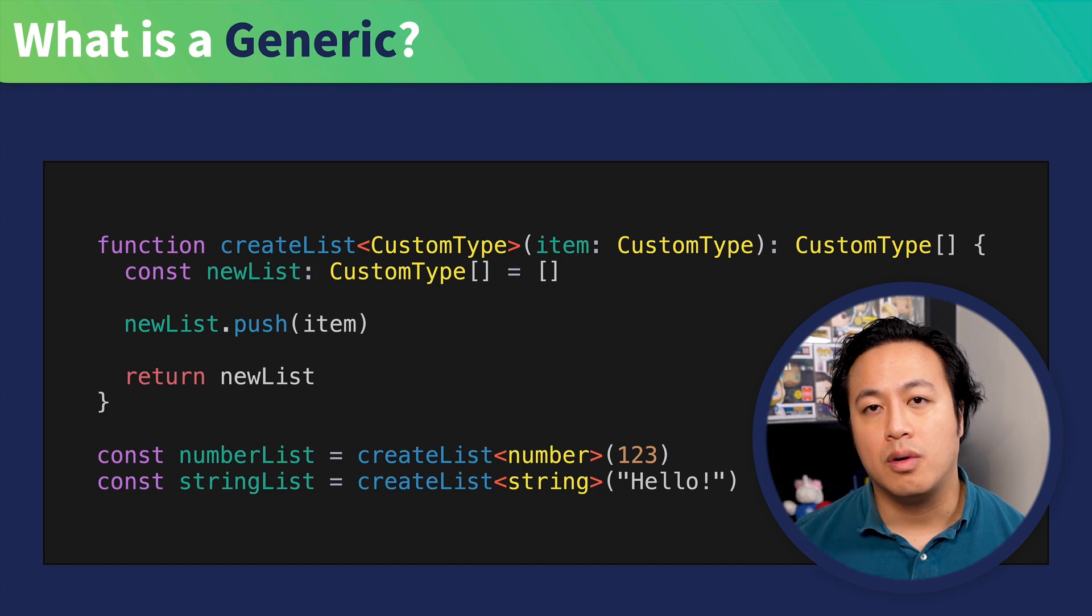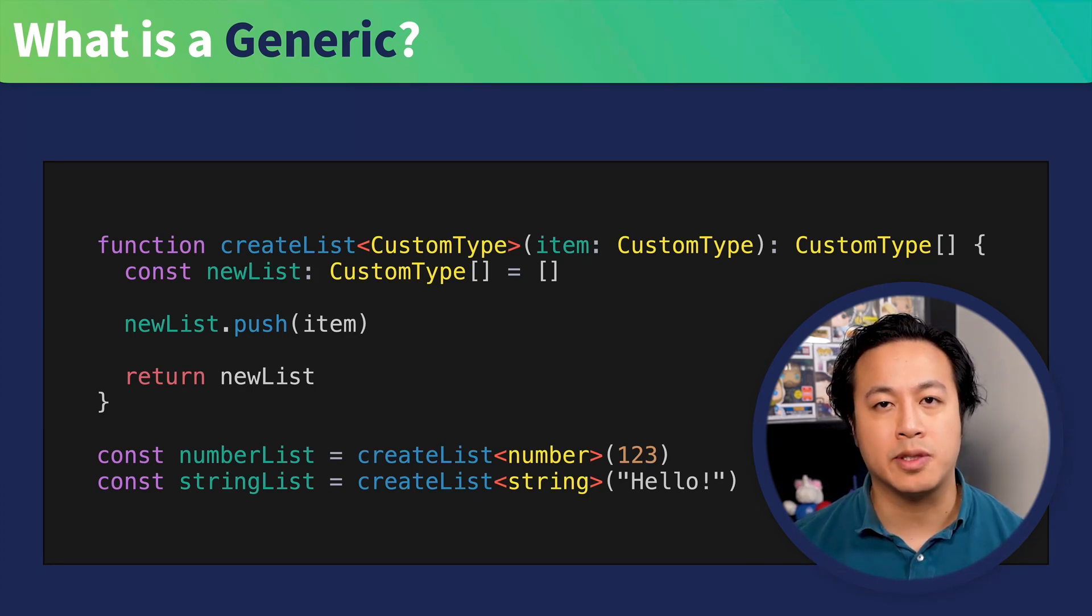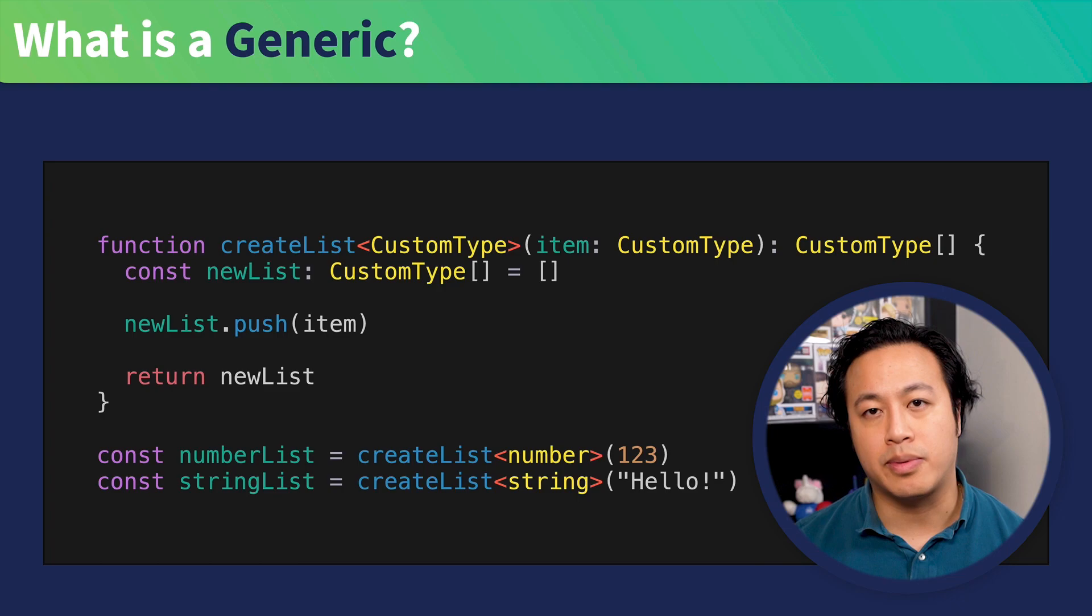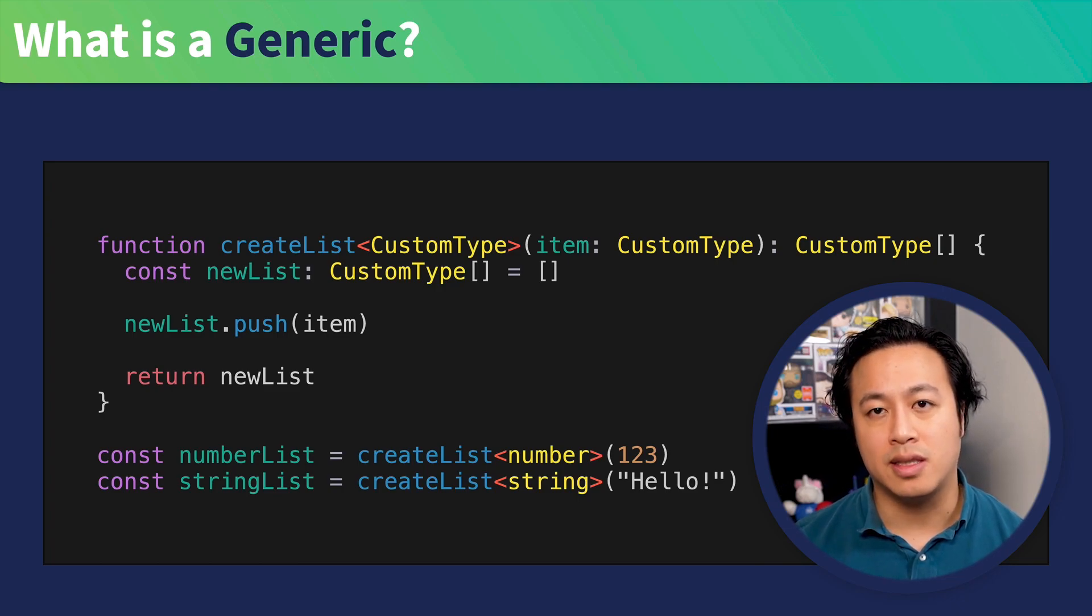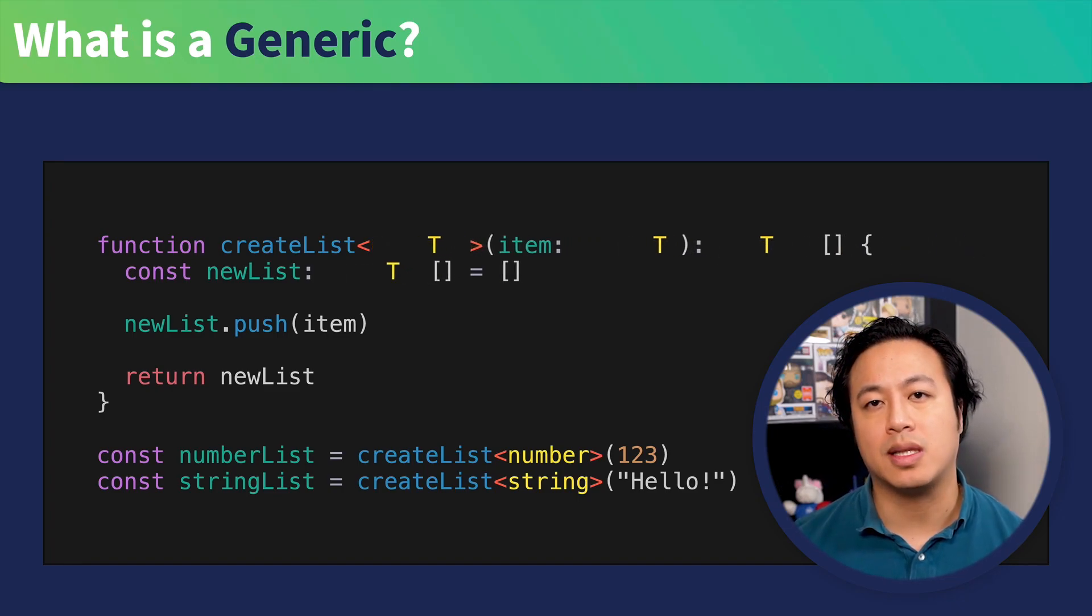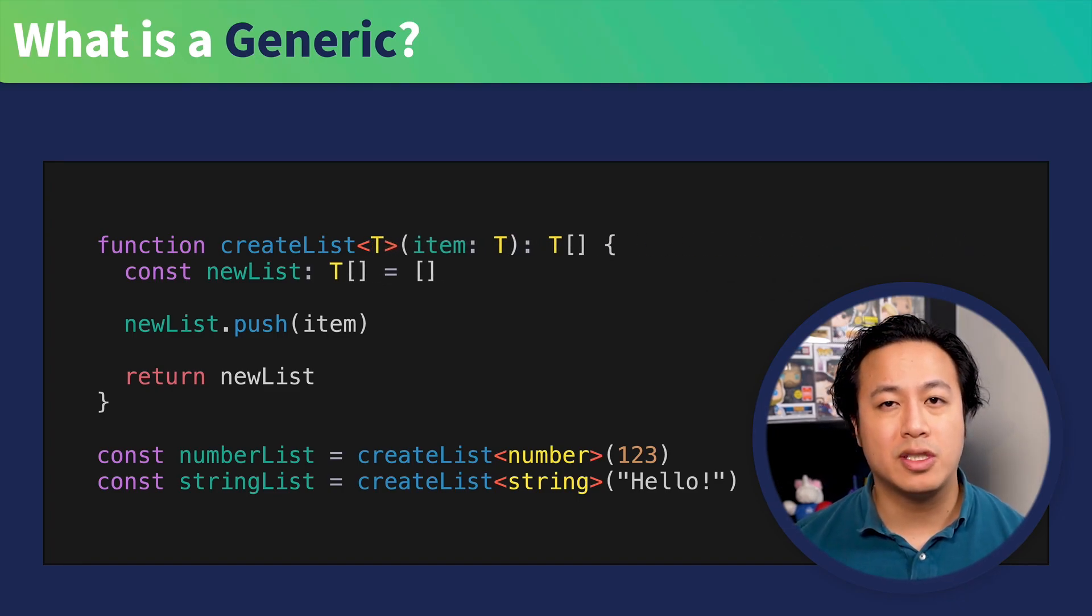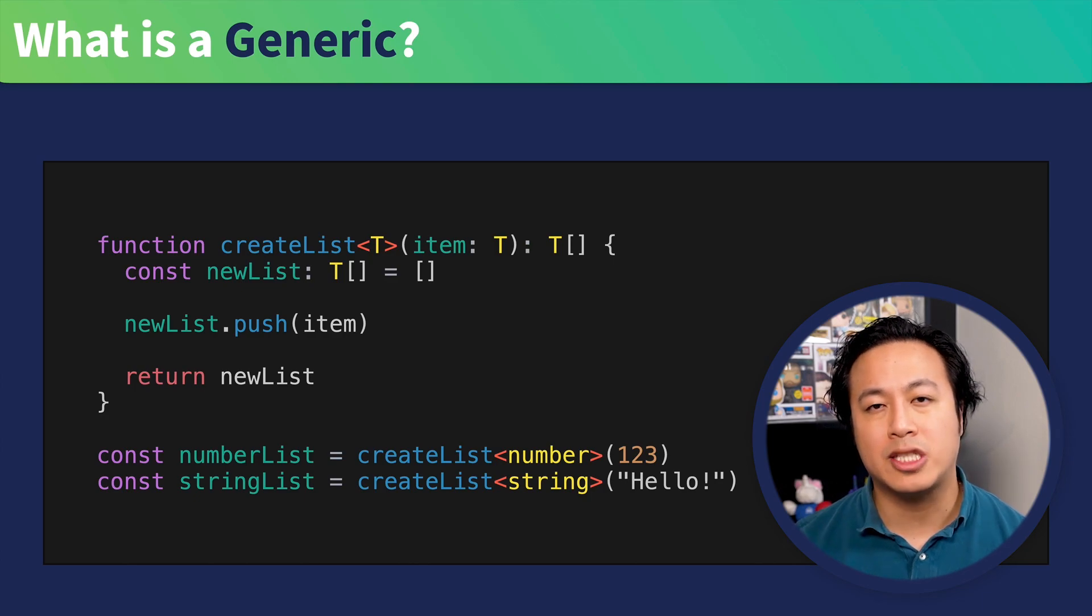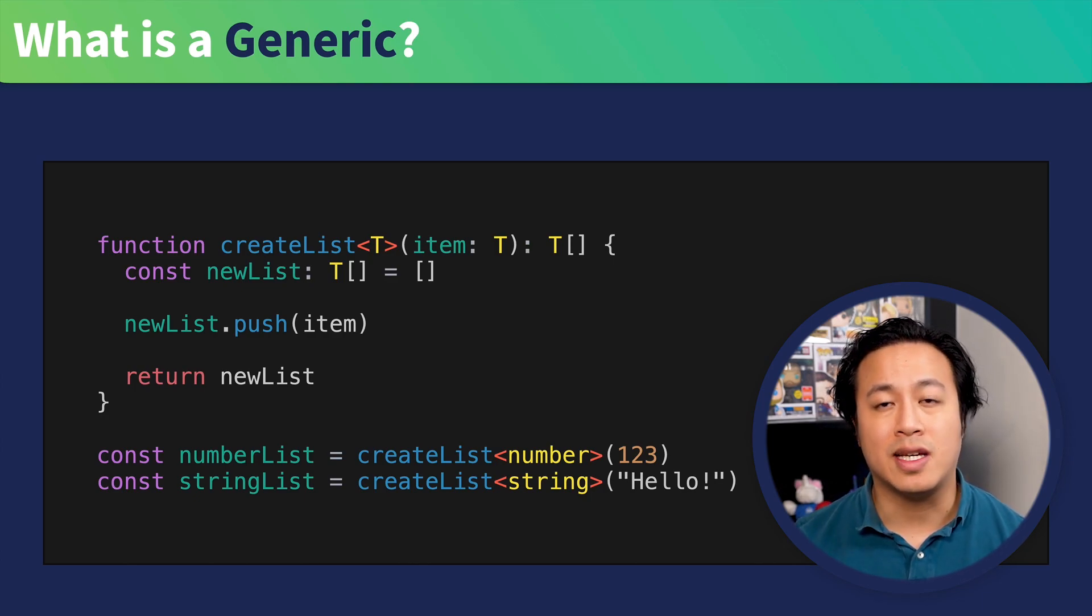Before we move on, though, I want you to know that it's actually a convention within the TypeScript community to refer to our generic parameters using single letters, and it typically starts with the letter T. And while personally, I prefer to be a little bit more explicit with my variable names, this is a convention that is used in the community, so I don't want you to be thrown off when you see it.